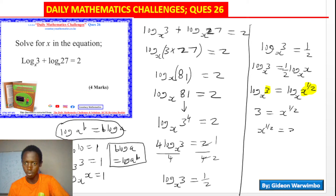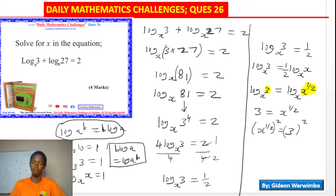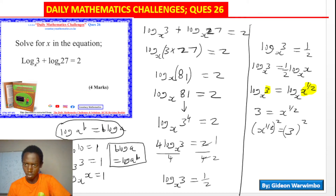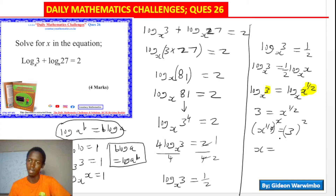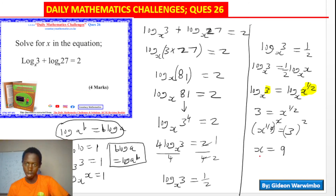So x to the power of one half equals 3. To find x, we square both sides — squaring x^(1/2) cancels the half and leaves x, and squaring the right side gives 3 squared. Therefore x equals 9. Going back to the question, which asked us to solve for x, we have found that x equals 9.